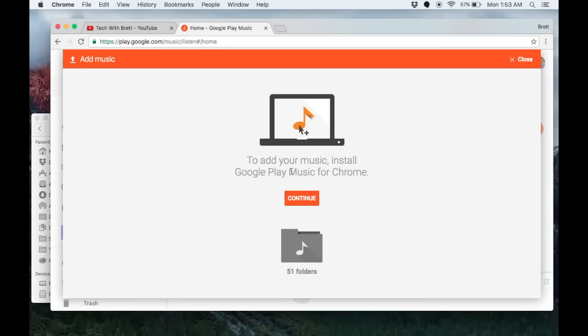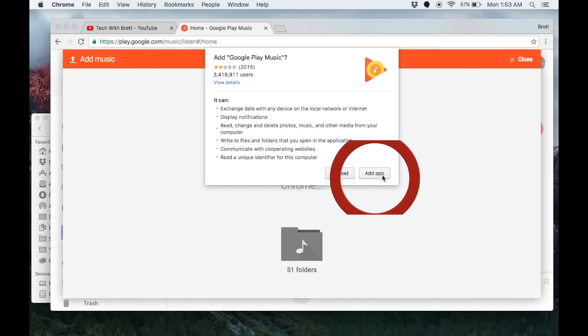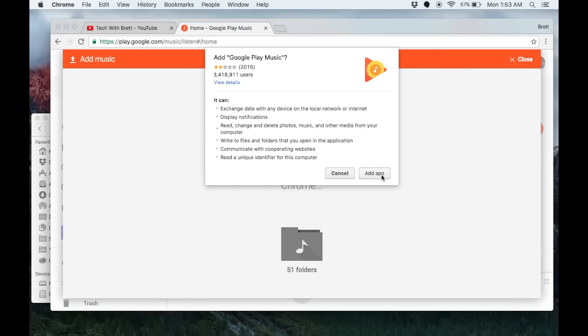It says to add your music, install the Google play music for Chrome extension. I want to do that, so I'm going to hit continue. Now it is installing that extension app that I need.